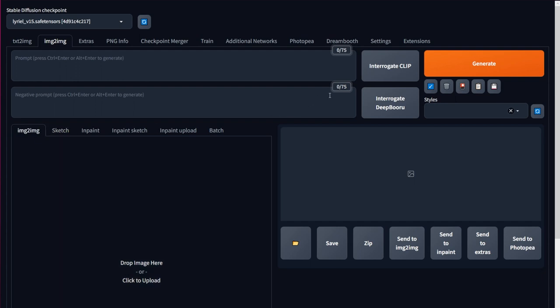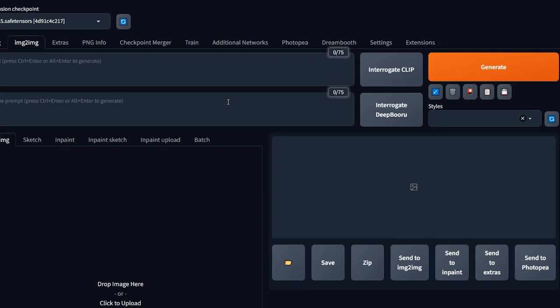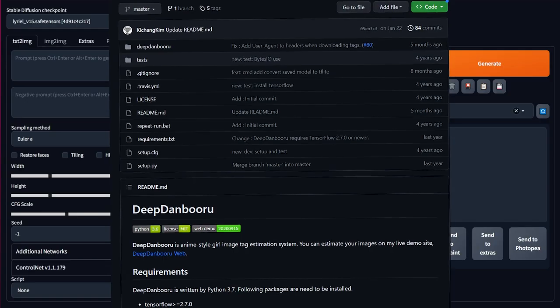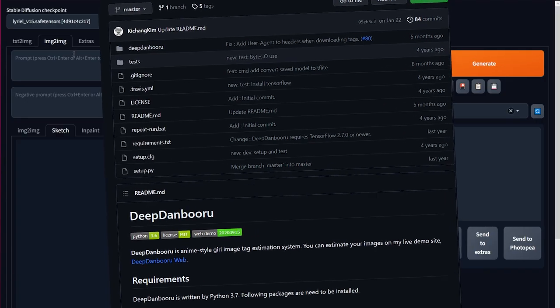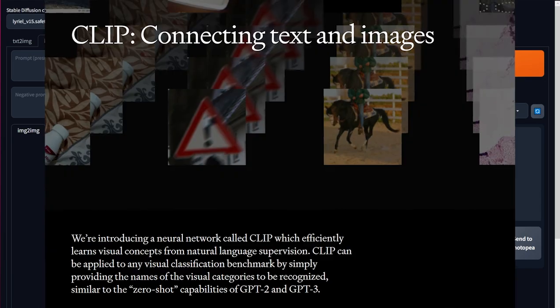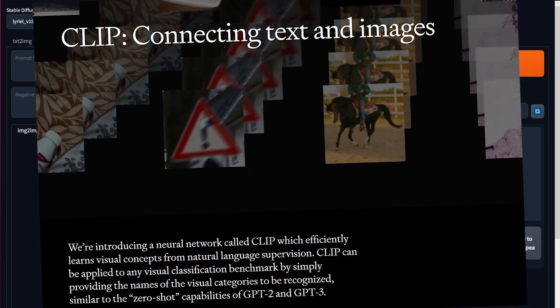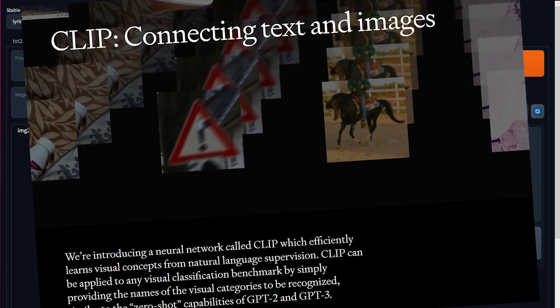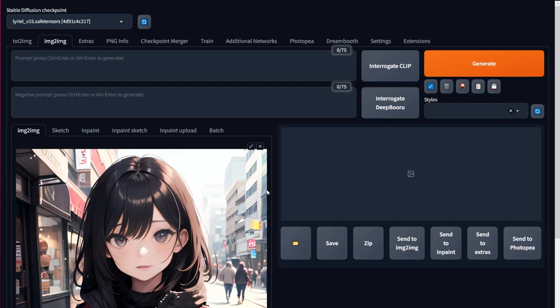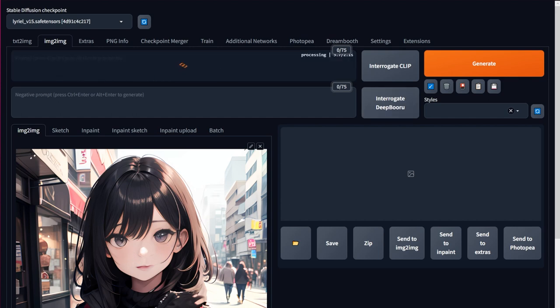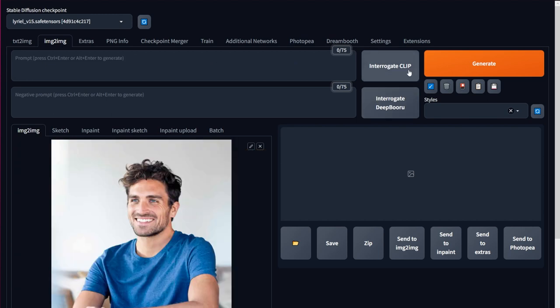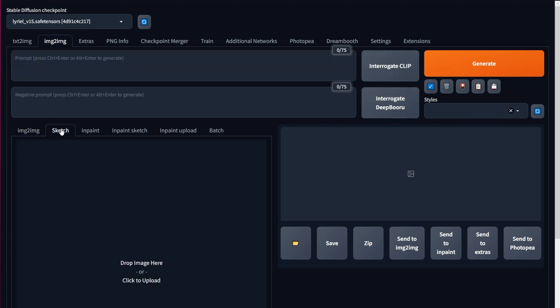First off, did you know that you could load an image into this tab, then use either of these two image recognition tools? DeepBooru can recognize the tags of an anime image, and Clip is used to recognize the tags of a real image. Let me load this anime image I generated and hit Interrogate DeepBooru. And there you go! There are my tags. I can load a real picture and click on Interrogate Clip to get its tags as well.